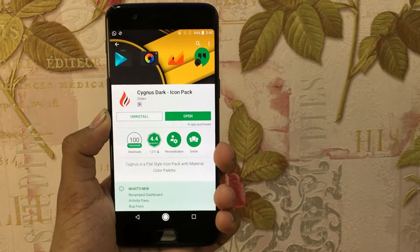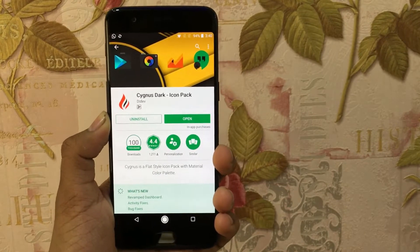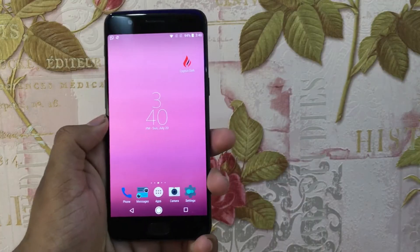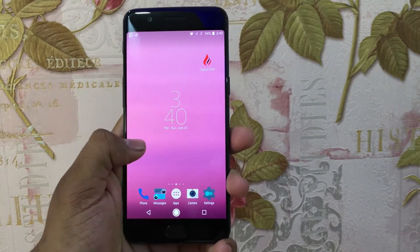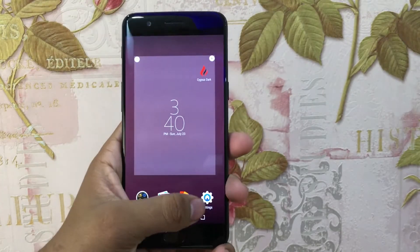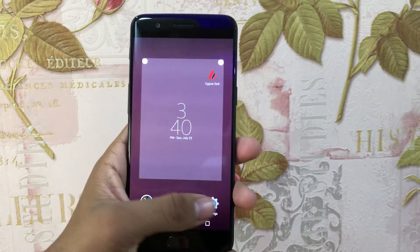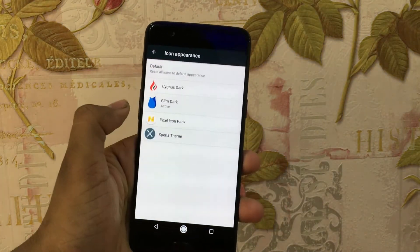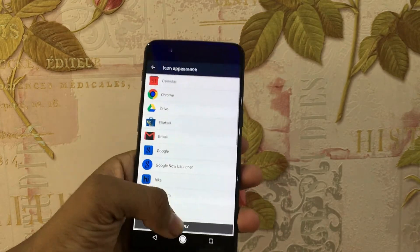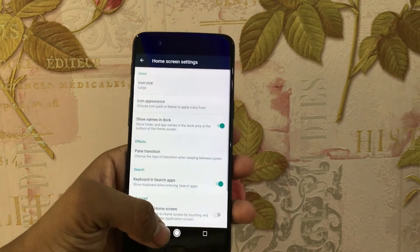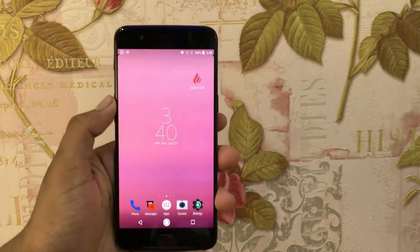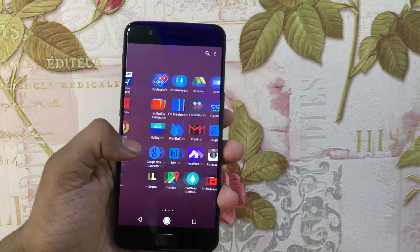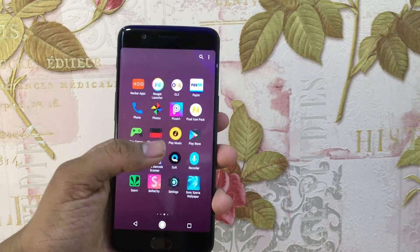Then go to the Play Store and install the Stark icon pack. The next step is to apply the icon pack. For this, you need to hold down the home screen, then go to Launcher Settings, after that click Icon Appearance and select the respective icon pack. So here you are with these beautiful looking icons.